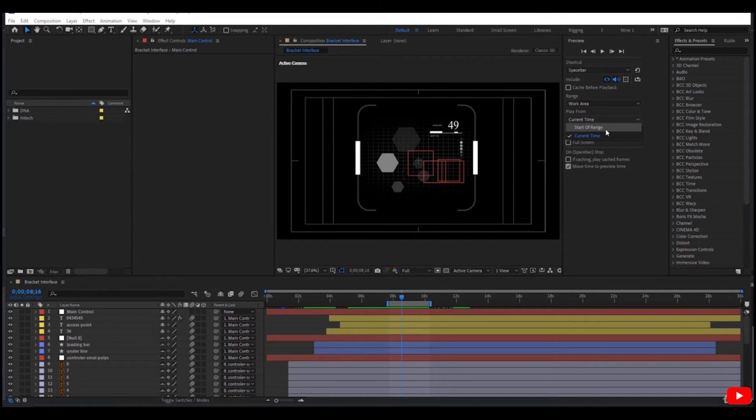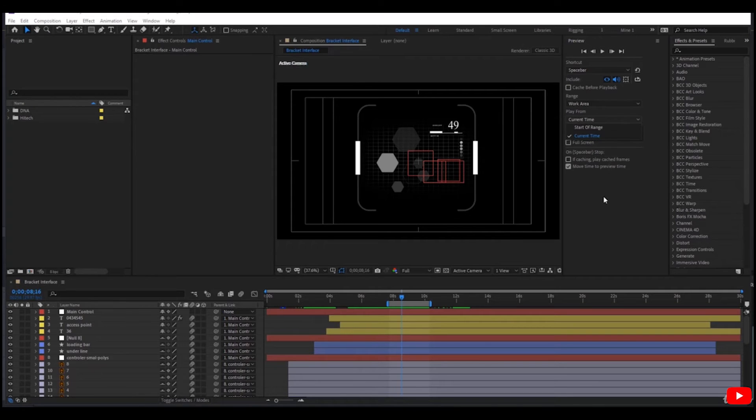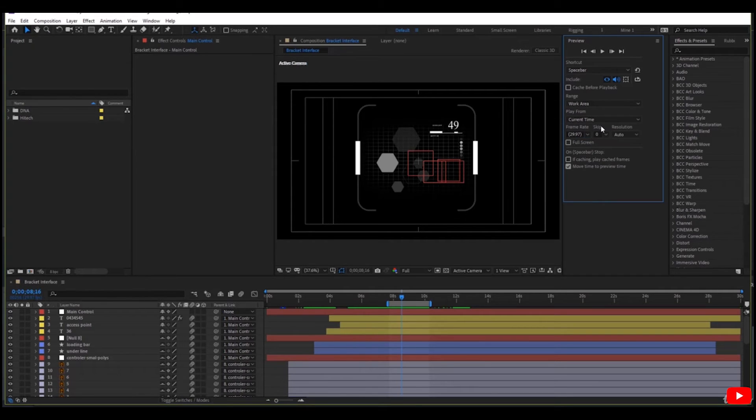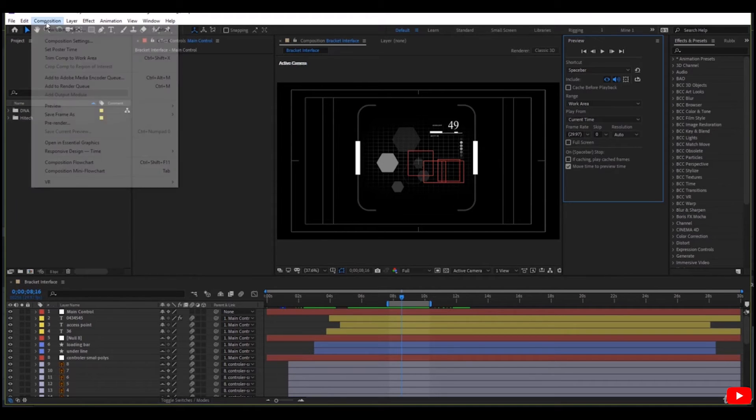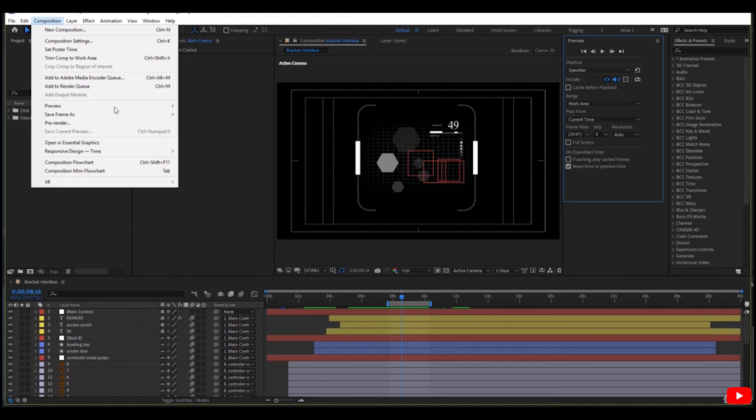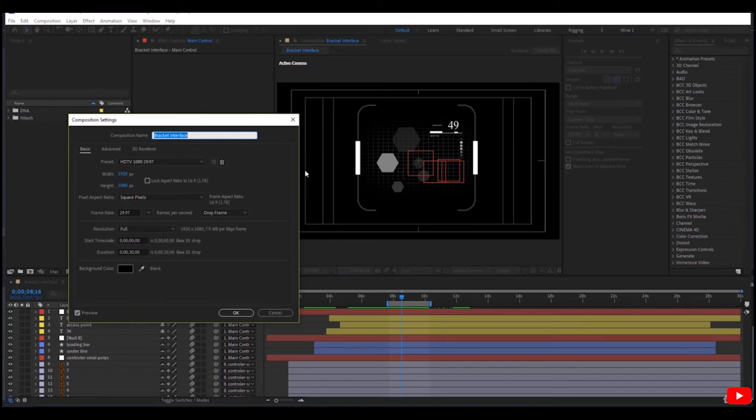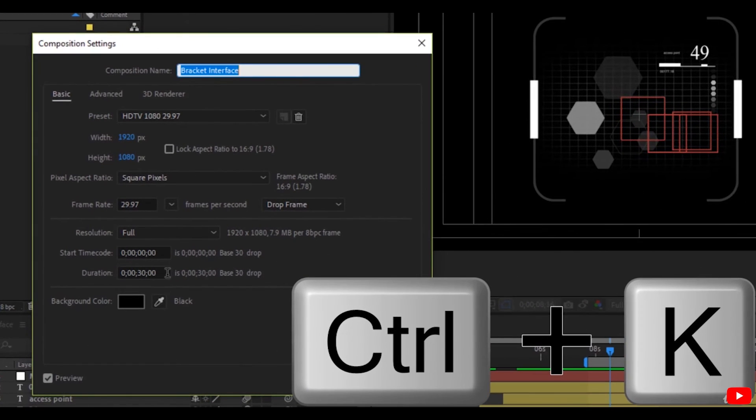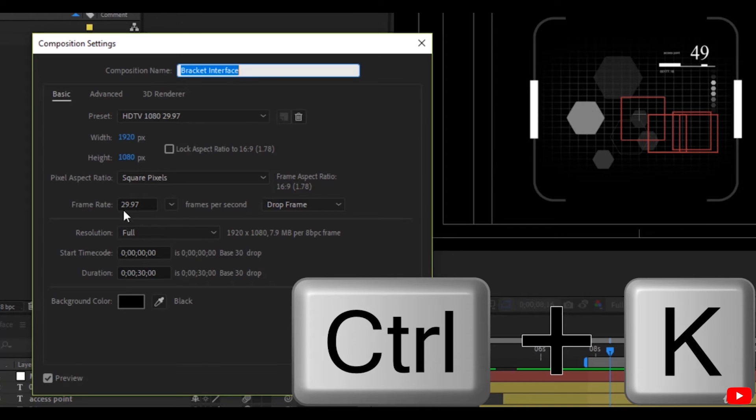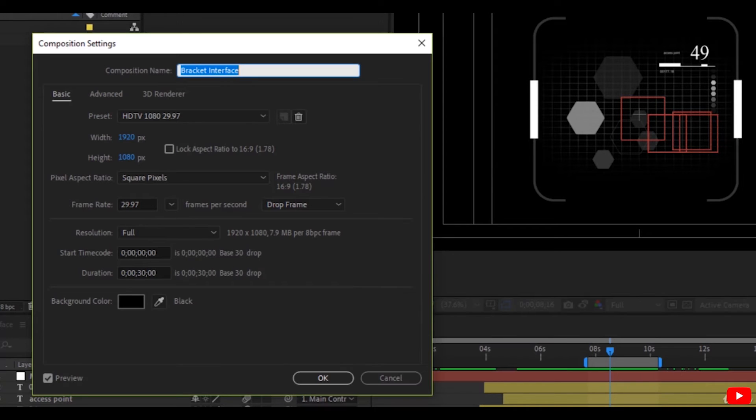Start of range, the range of work area, current time from the current time indicator. Here comes the frame rate. As you know, we assign the frame rate of the composition from here, the Composition Settings.